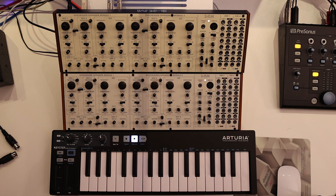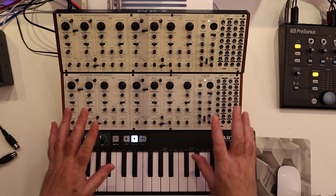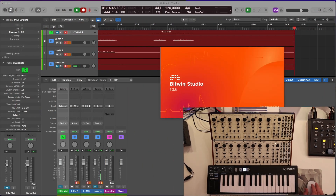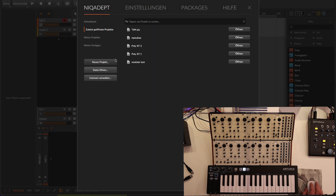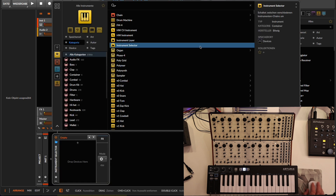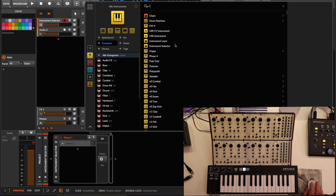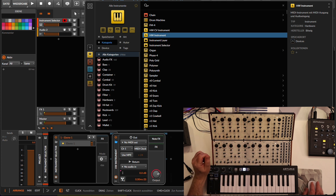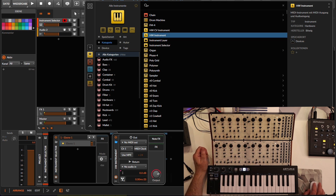Fortunately, if you're using Bitwig you can polychain your devices through the computer. Let me show you how. Open a new project and add an instrument selector, which switches between different instruments.